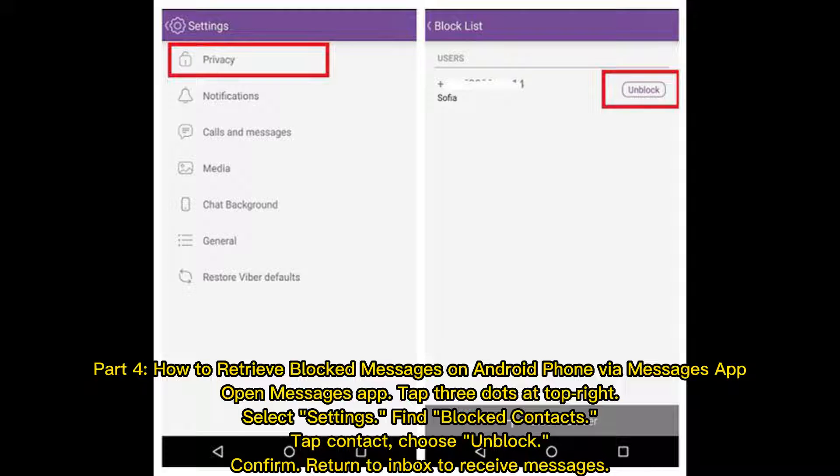Part 4 – How to retrieve blocked messages on Android phone via Messages app. Open the Messages app, tap the 3 dots at the top right, select Settings, find blocked contacts, tap the contact, choose Unblock, and confirm. Return to Inbox to receive messages.